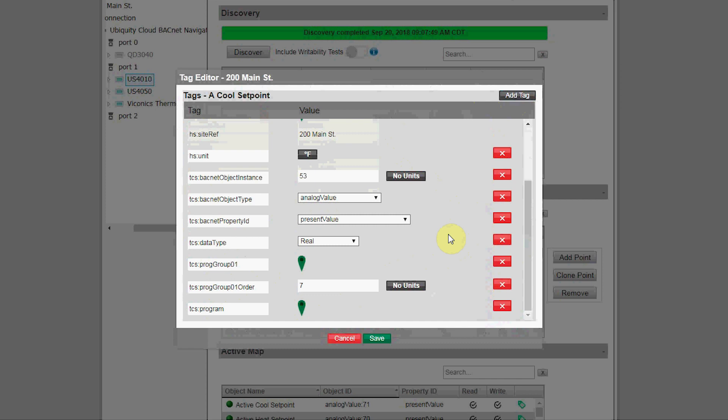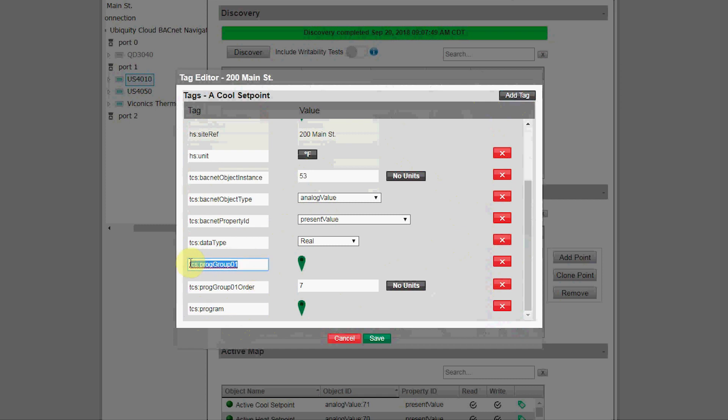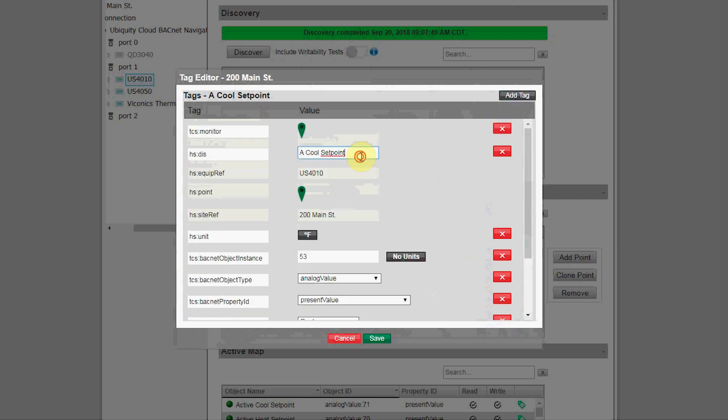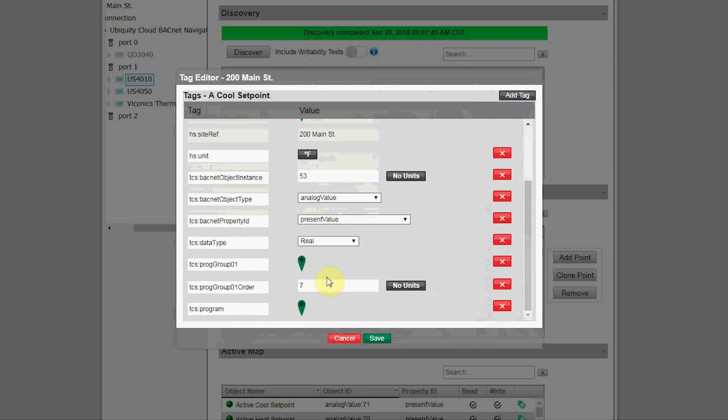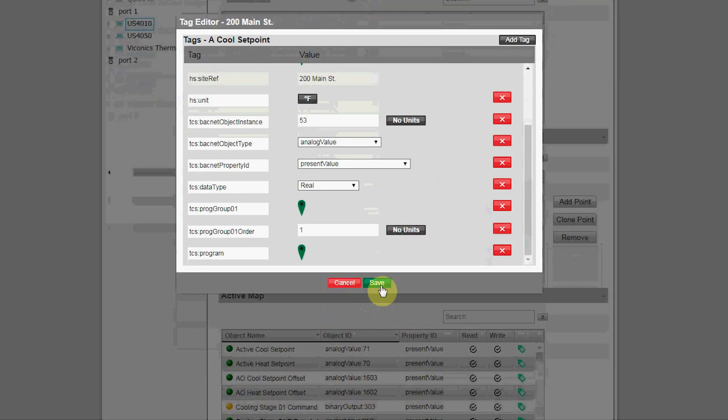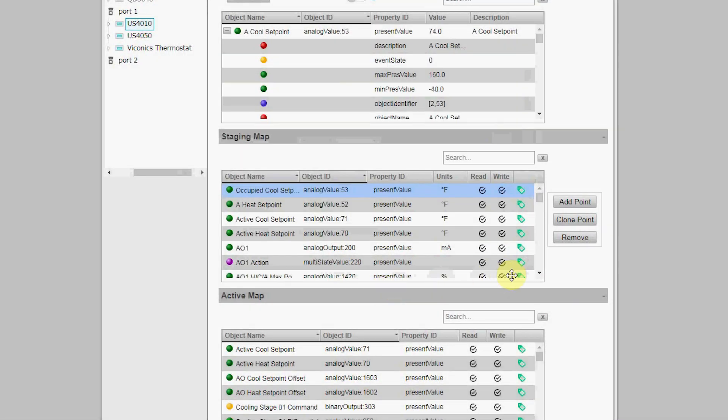This can also include tags to assign the object to groups within that page and positions within that group, as we showed previously on the monitoring and programming pages. For example, this A cool setpoint object, which has the BACnet object ID of Analog Value 53, is by default assigned to be programmed, then assigned to be in the first programming group and position 7 within that group. In this case, I'm going to rename this as Occupied Cool Setpoint, as I'm not going to use the B, C, and D setpoint objects, and then I change the position in the group to position number one.